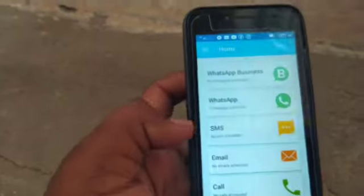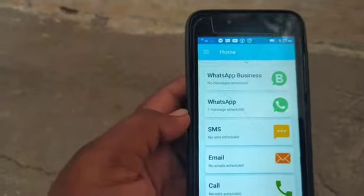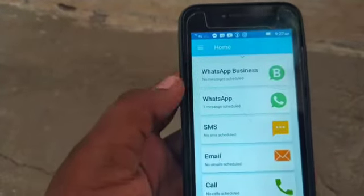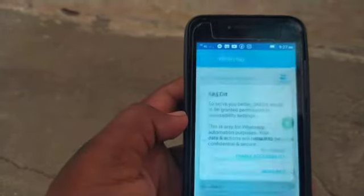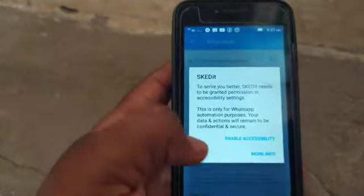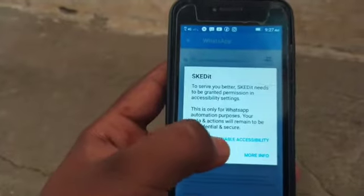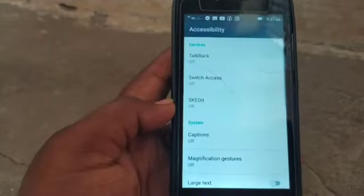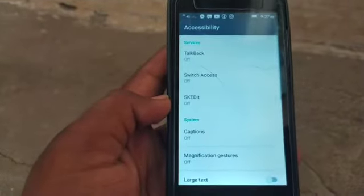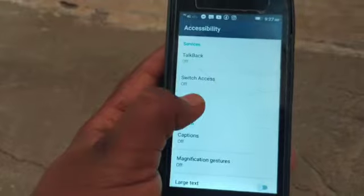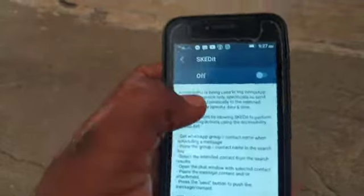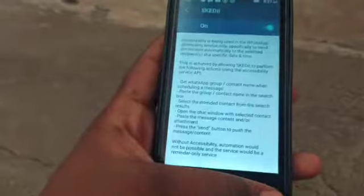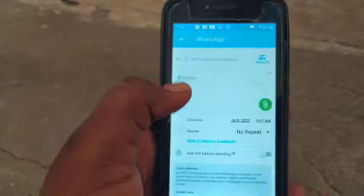You can click on WhatsApp to schedule it. You can enable accessibility. Go to settings and enable the app, enable the option, and go back to the message.